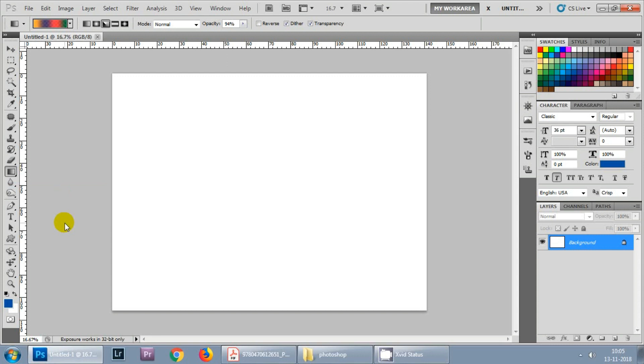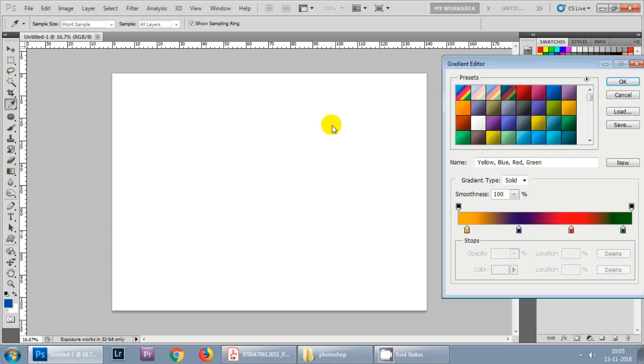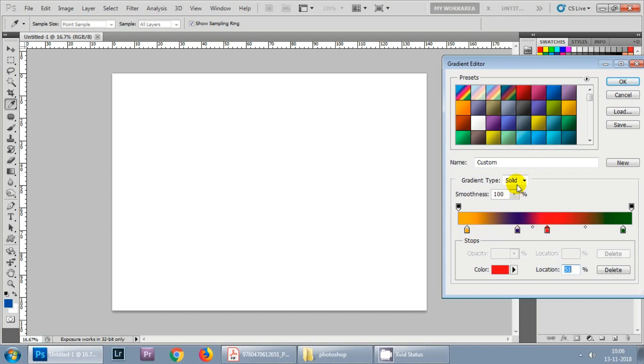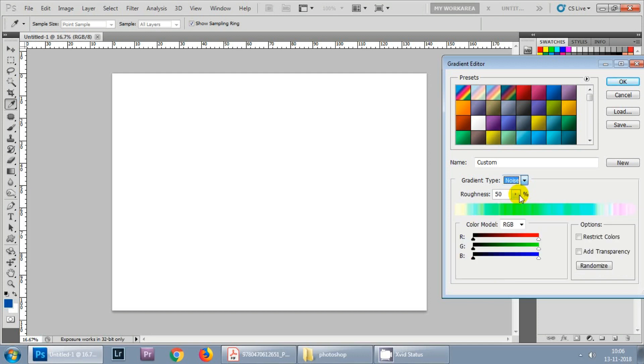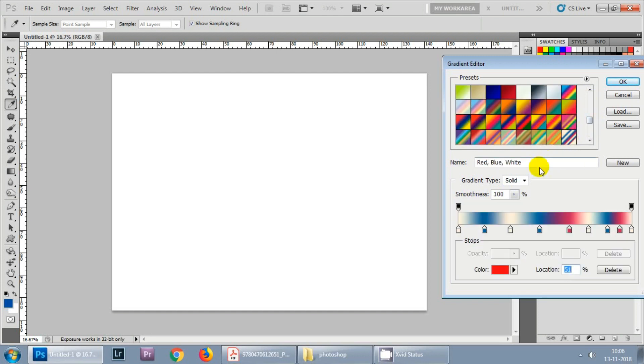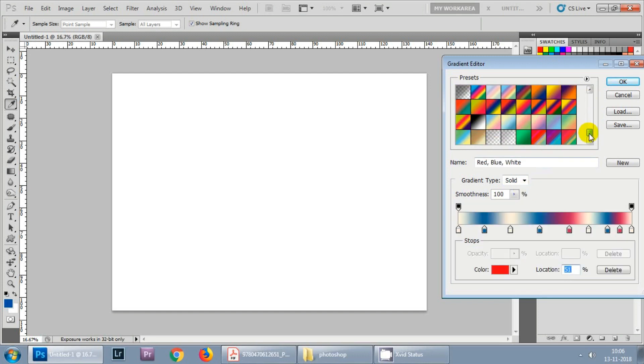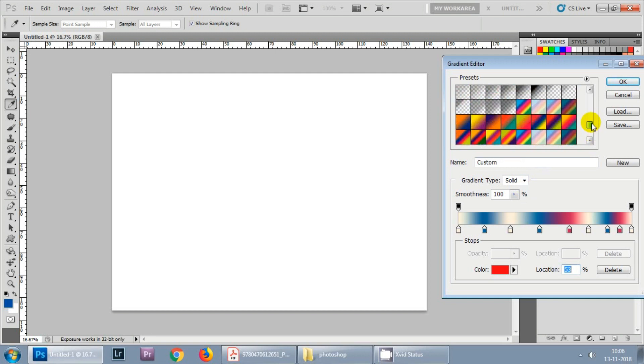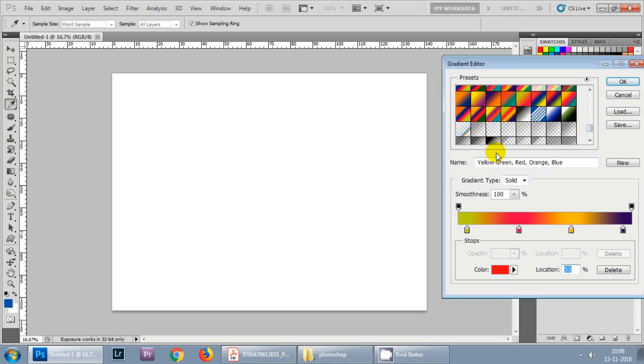In this action we will be learning how to create a custom gradient. For this you need to go to the gradient tool, then click here and you need to adjust your values, whatever value you want to change. I'll be choosing gradient type to be noise and you can adjust all the settings here. You can also select any other gradient that you want to change. Let me select this one and then go to the noise.